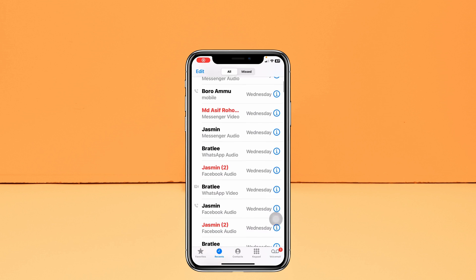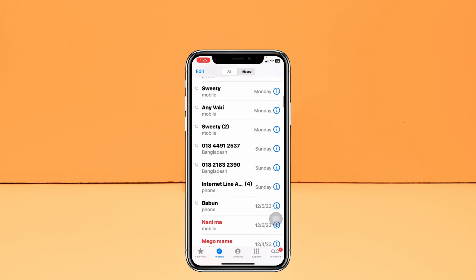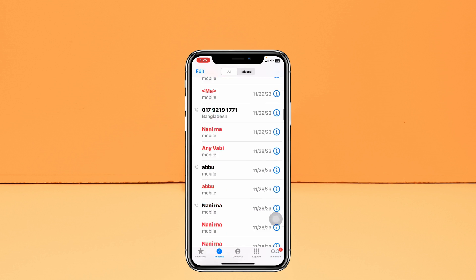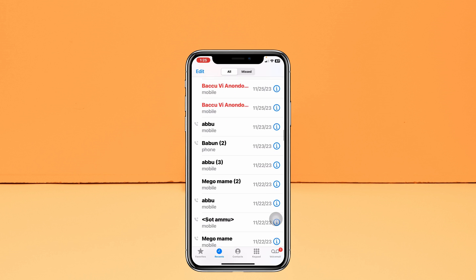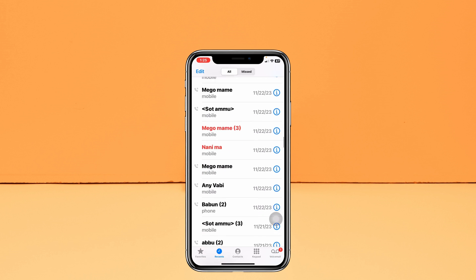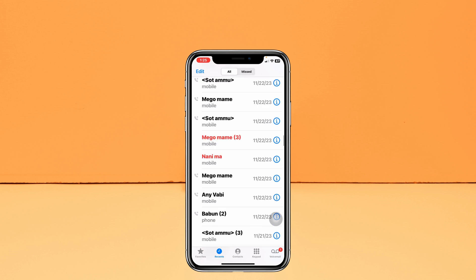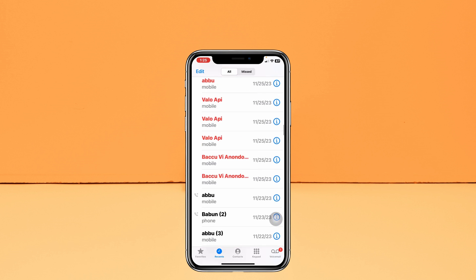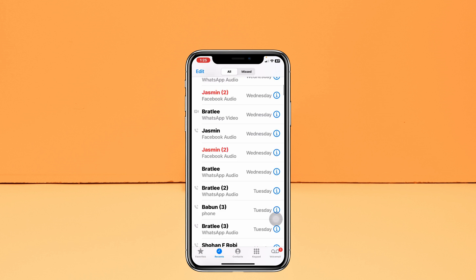How to stop sharing call history between iPhones. Welcome back to the Sky Deck Studio. In today's video, I'll show you how you can stop syncing iPhone call logs with iOS 17.